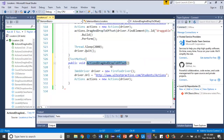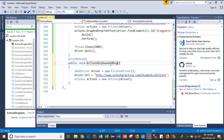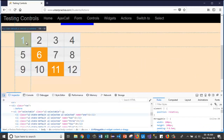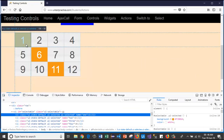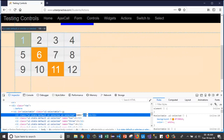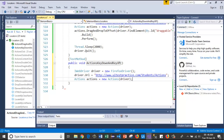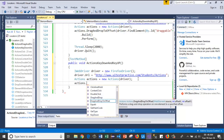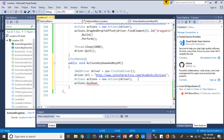Let's navigate to Visual Studio. I'll copy-paste the first five lines and change the method name to ActionsKeyDownAndKeyUp. First I will inspect element one — it has the name 'one'.